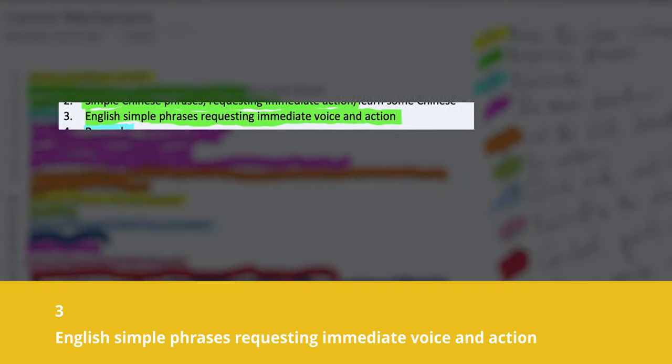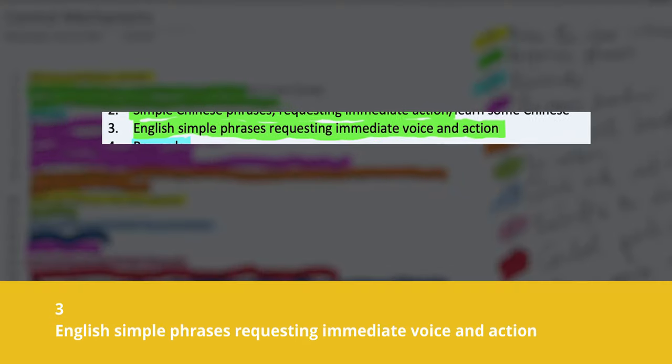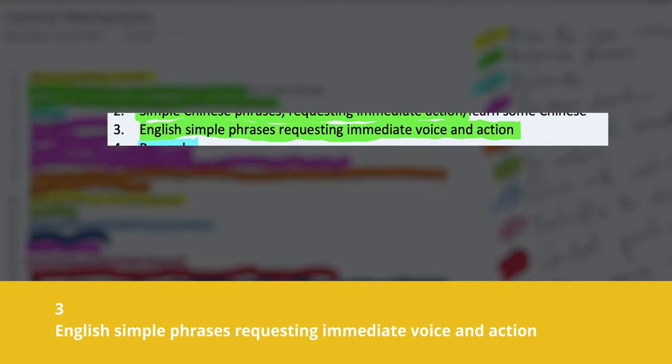Similarly, point number three is using simple English phrases requesting immediate voice and action — simple response phrases. You can say 'follow me,' the child says 'follow you.' 'Look at me' — 'look at you.' 'Listen to me' — 'listen to you.' There are a whole lot of phrases that you can use to get the attention of the kids. So that's another method.